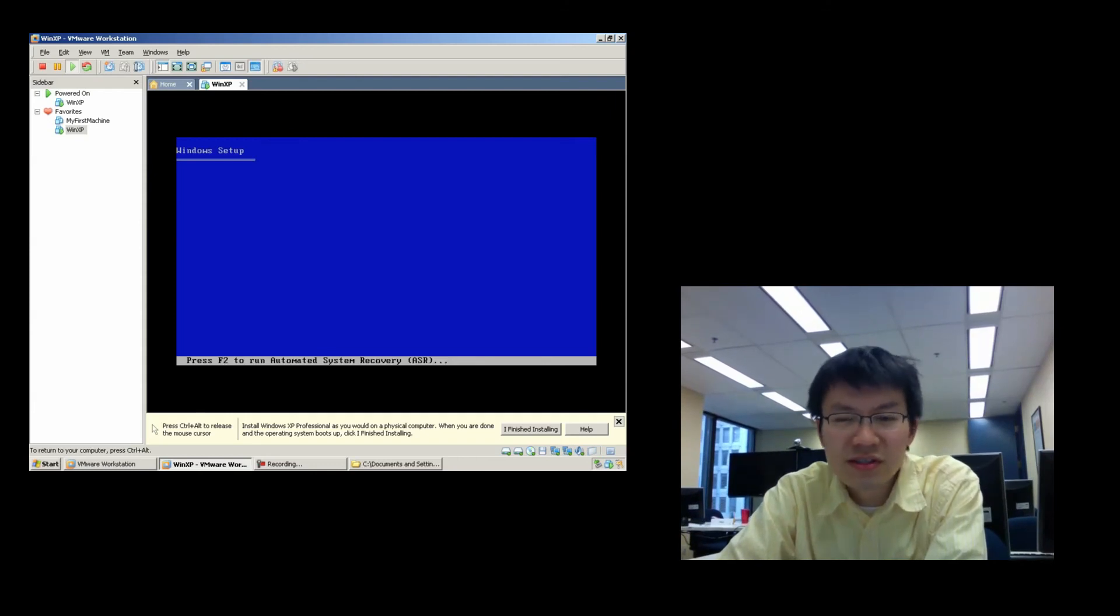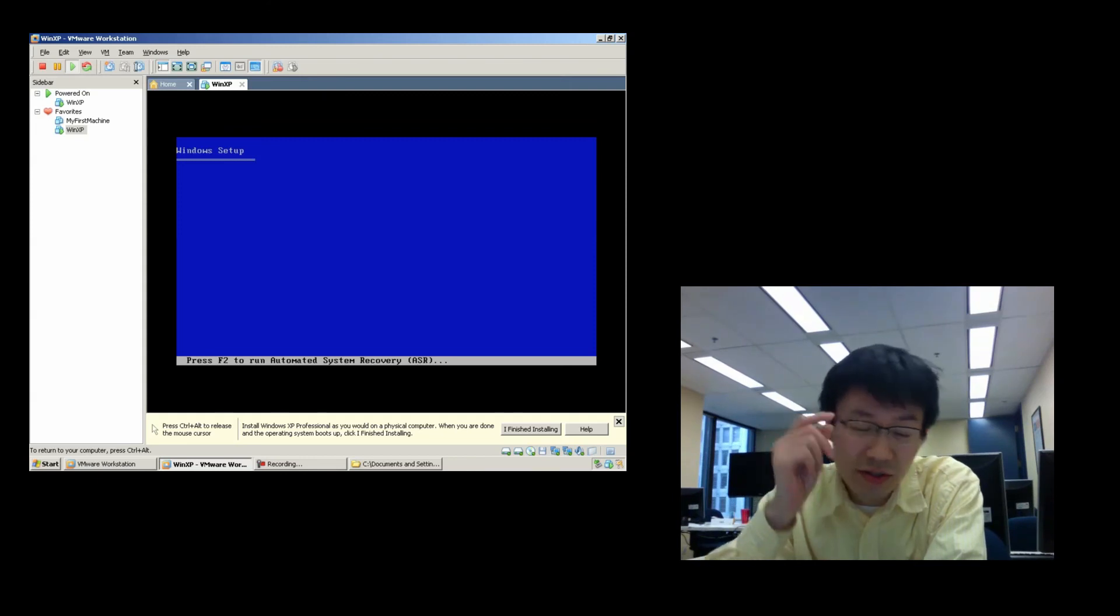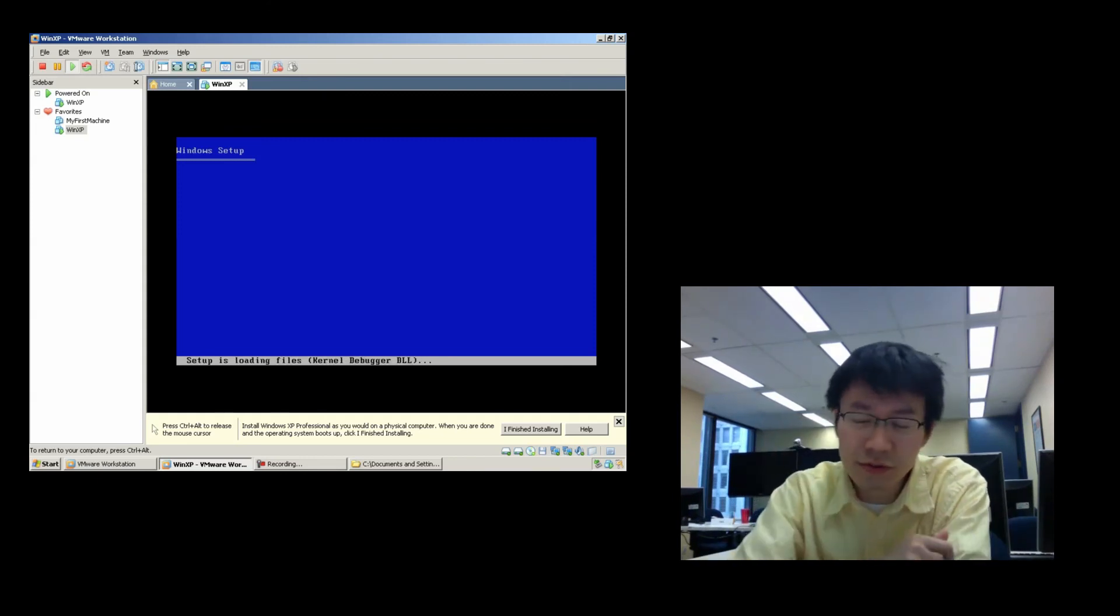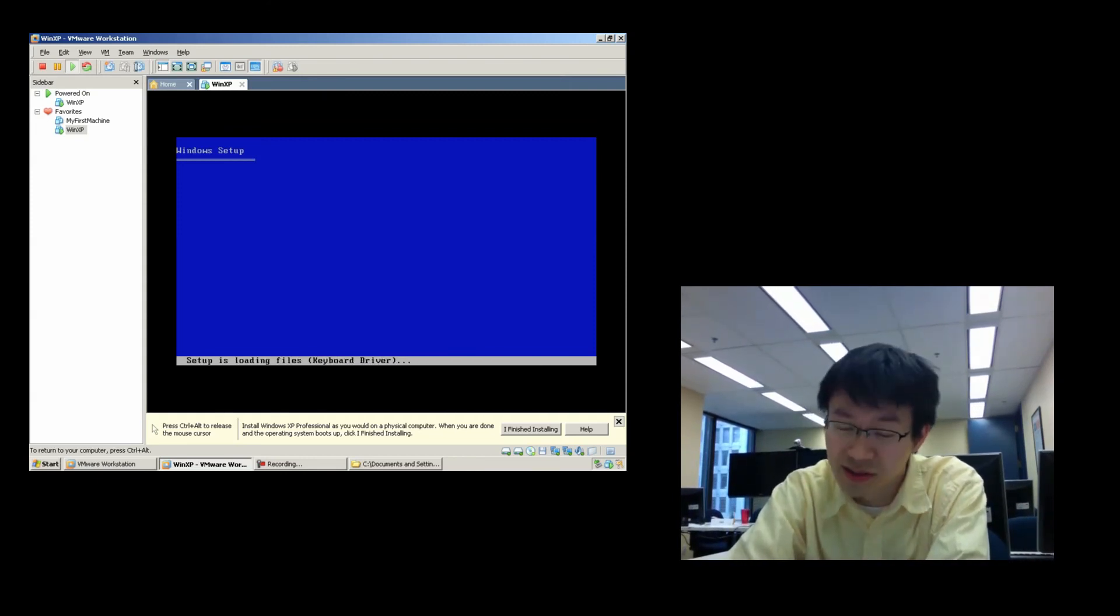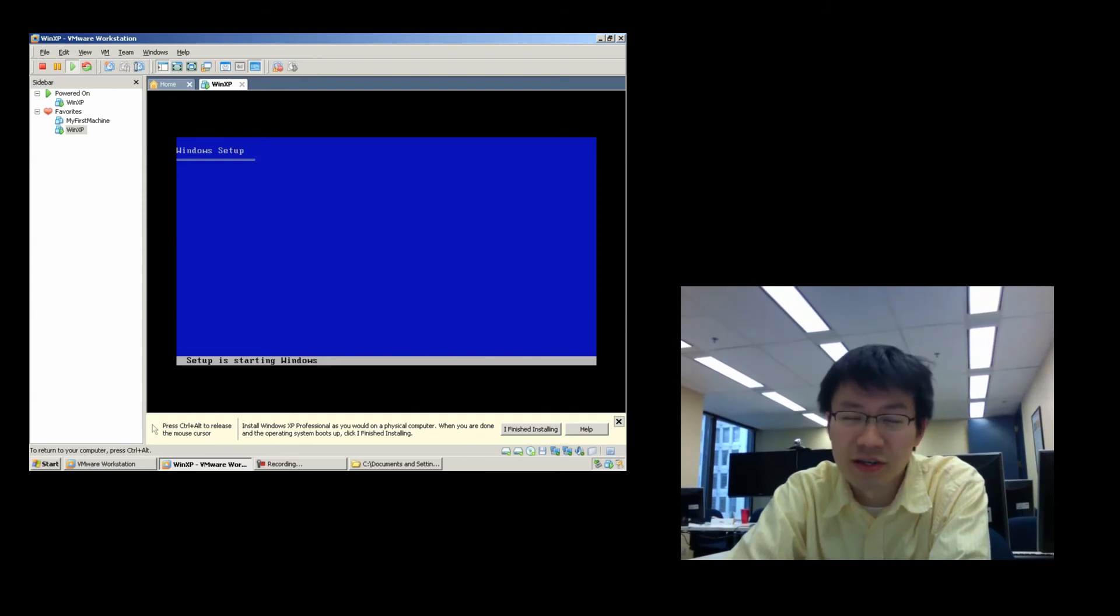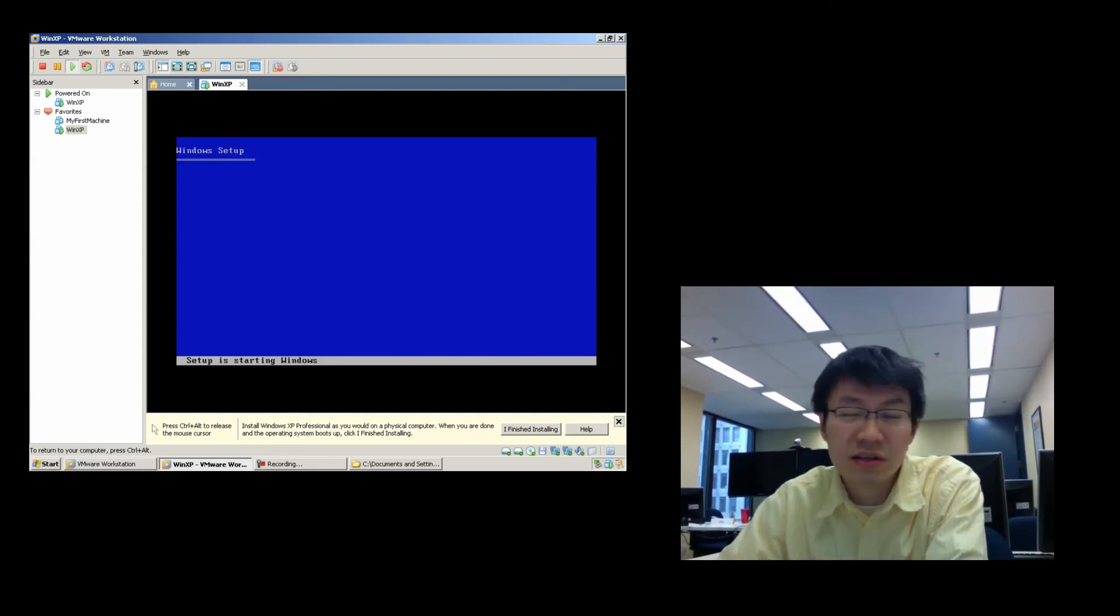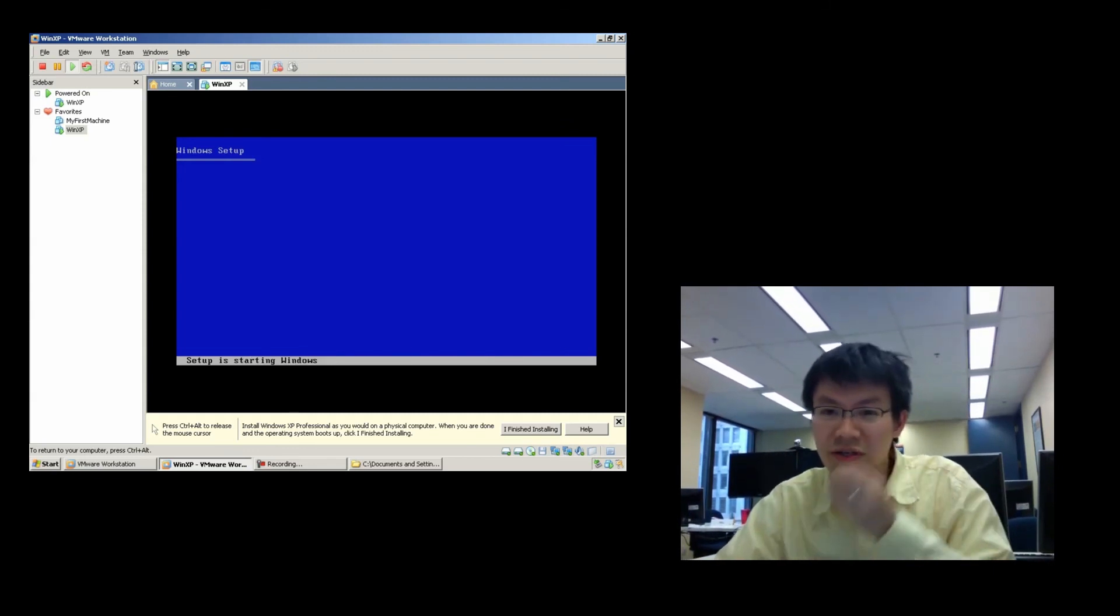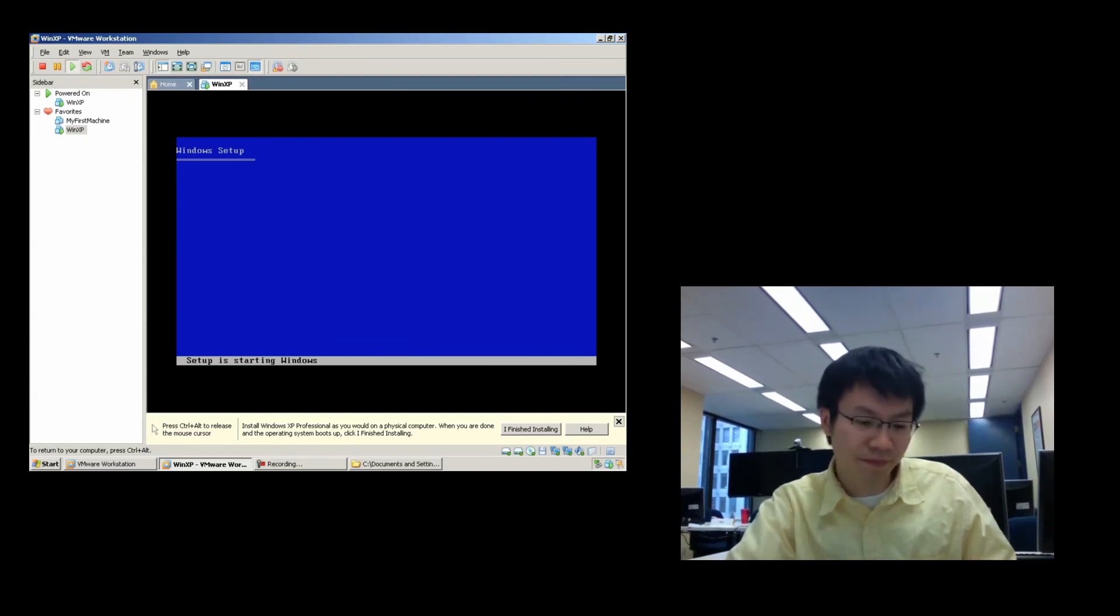So, this is a fully virtualized machine. Like, you can hit F2, go into the Phoenix BIOS that's simulated, or not simulated, that's actually part of the VM Guest. But here you can see the boot screen, you know, the install of Windows XP.